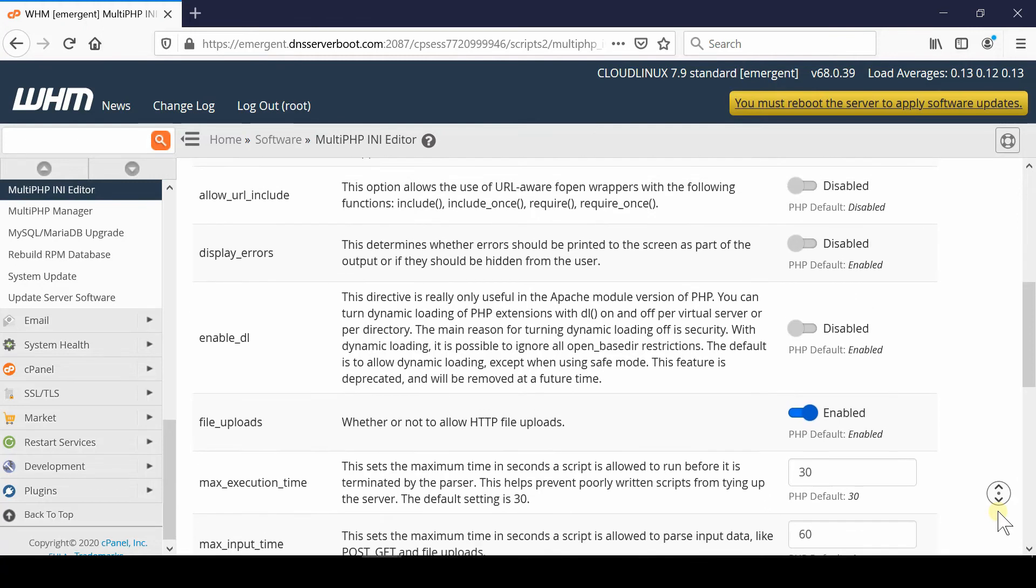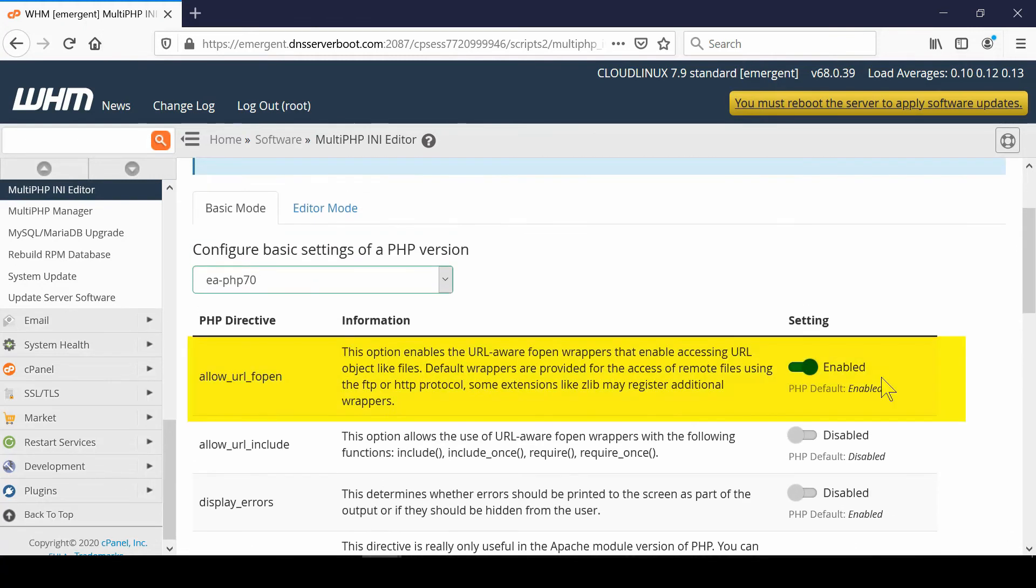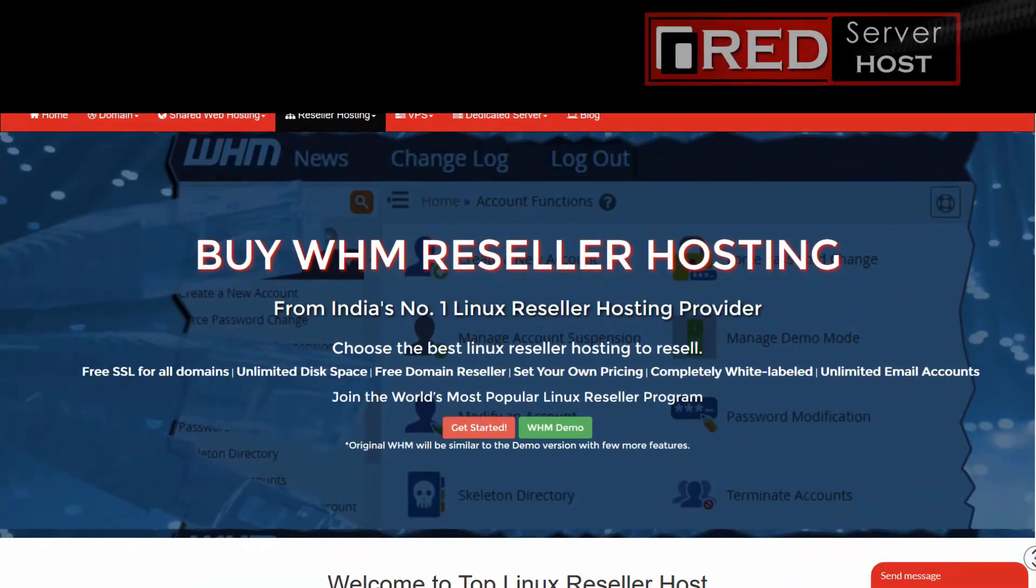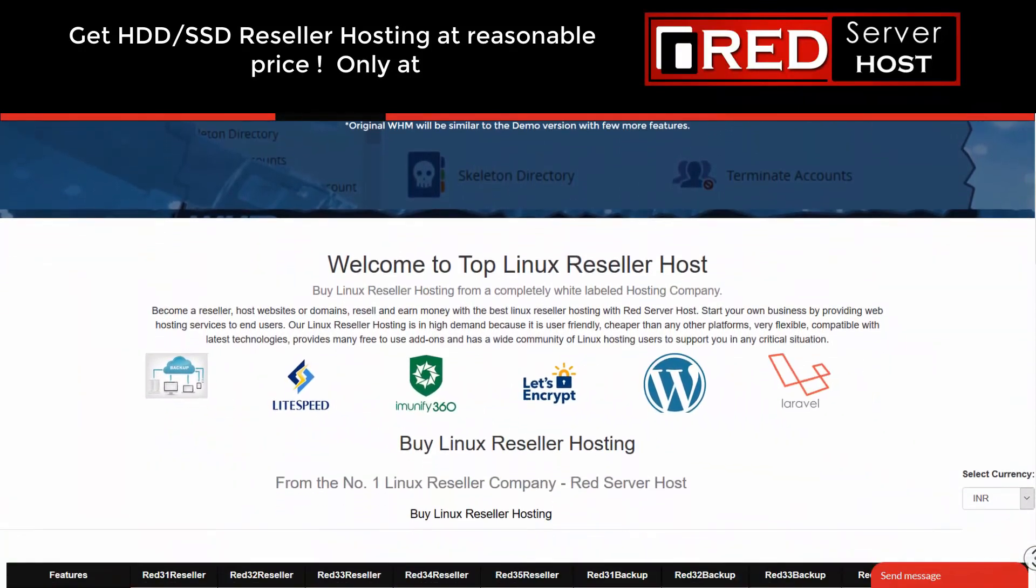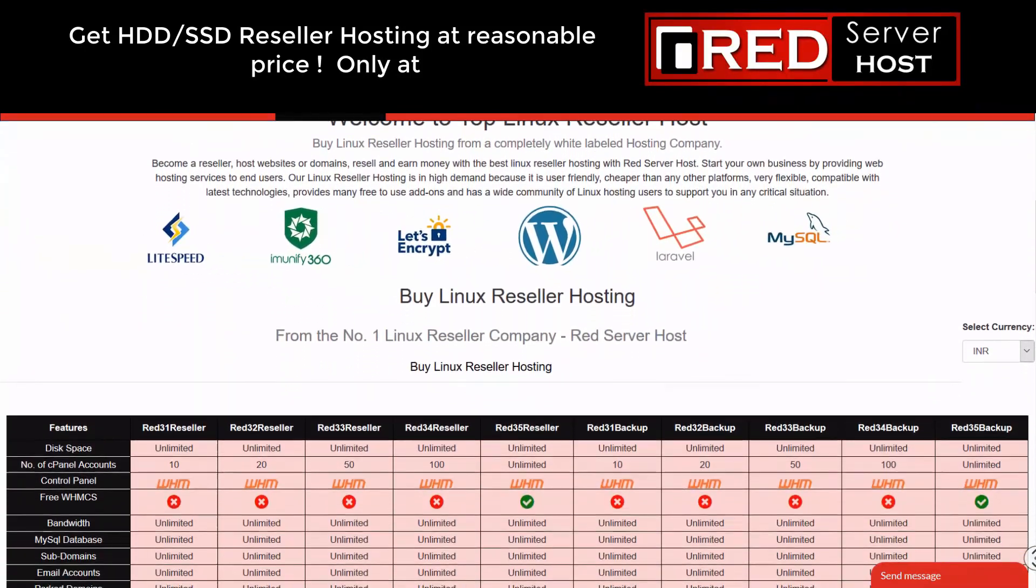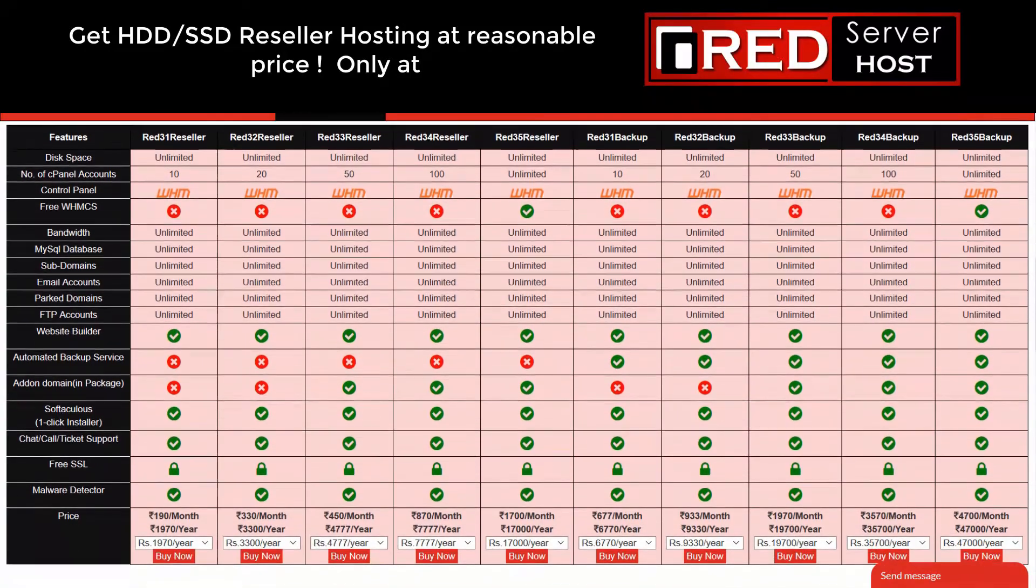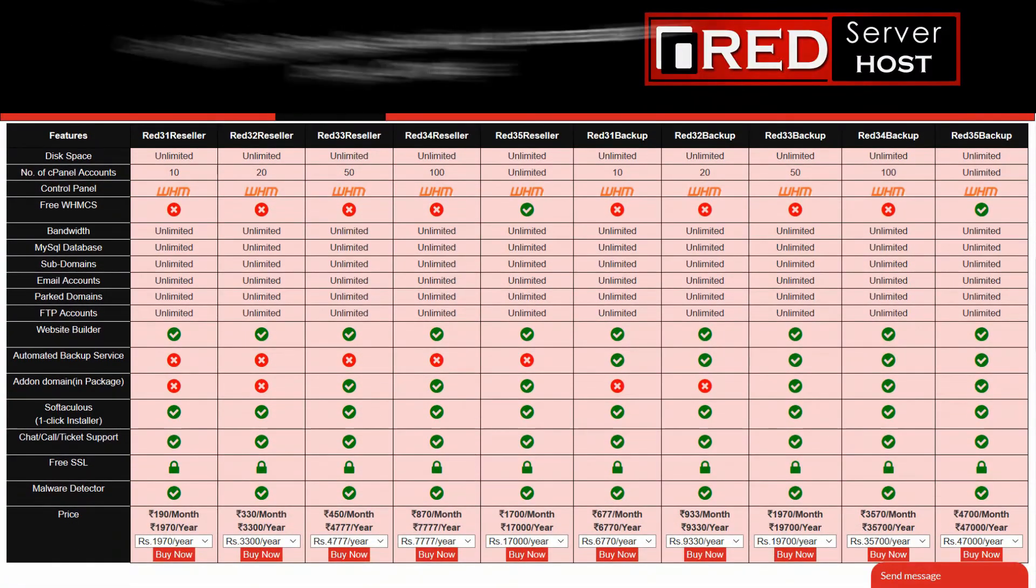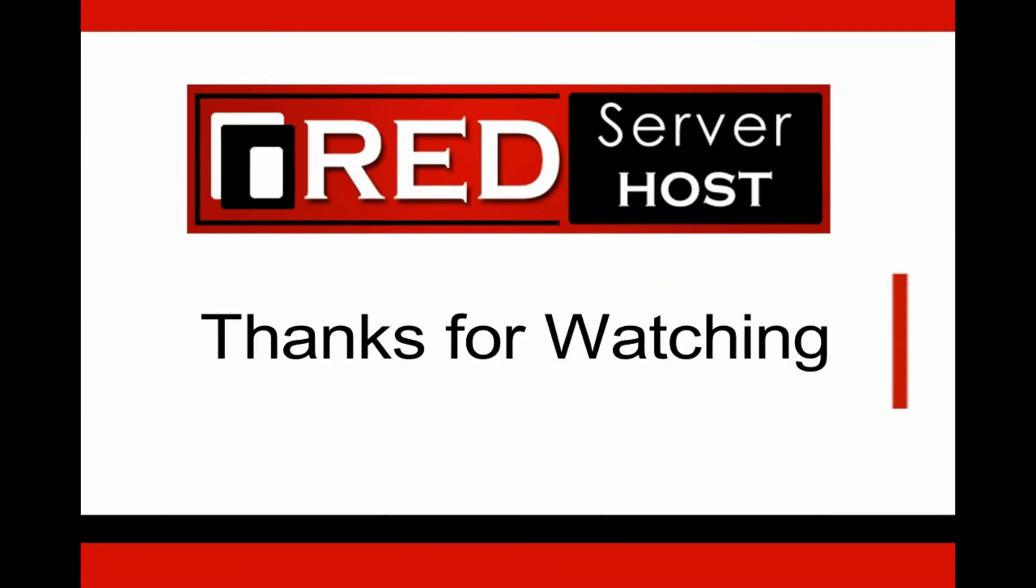If you are looking for a reliable web hosting provider where you find no issues with allow_url_fopen, then redserverhost.com is the best option for you. You must give it a try. Bye.